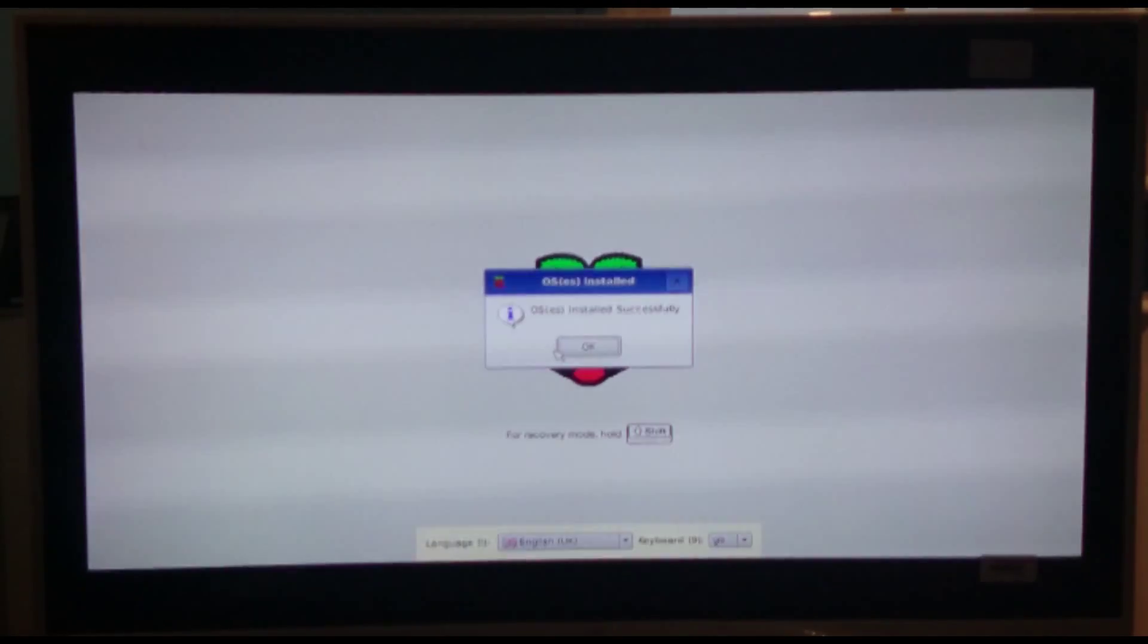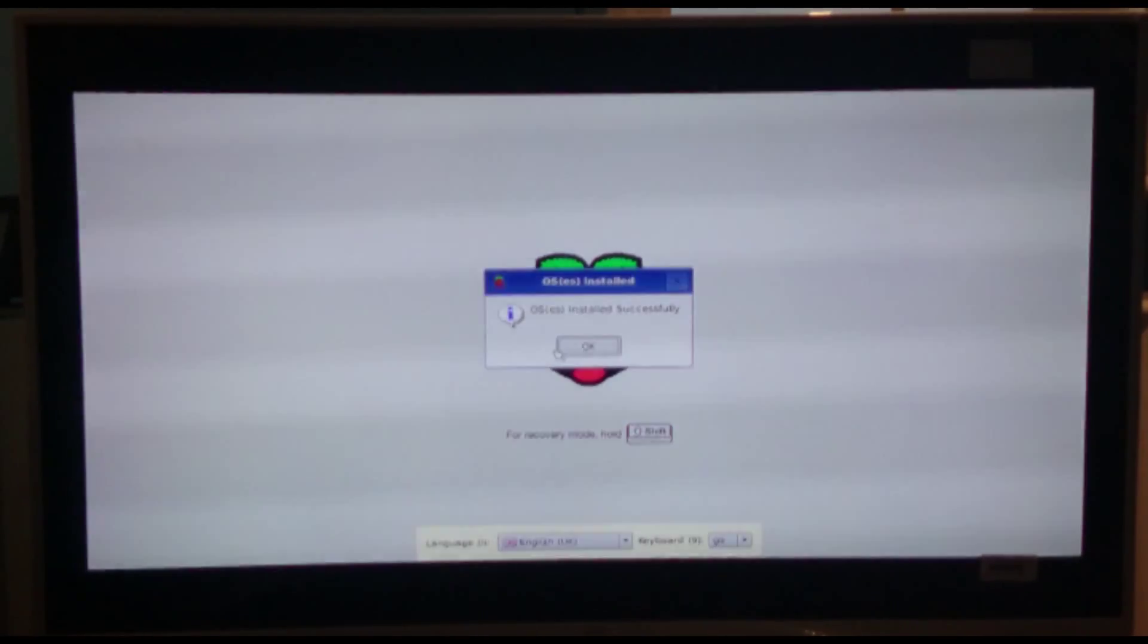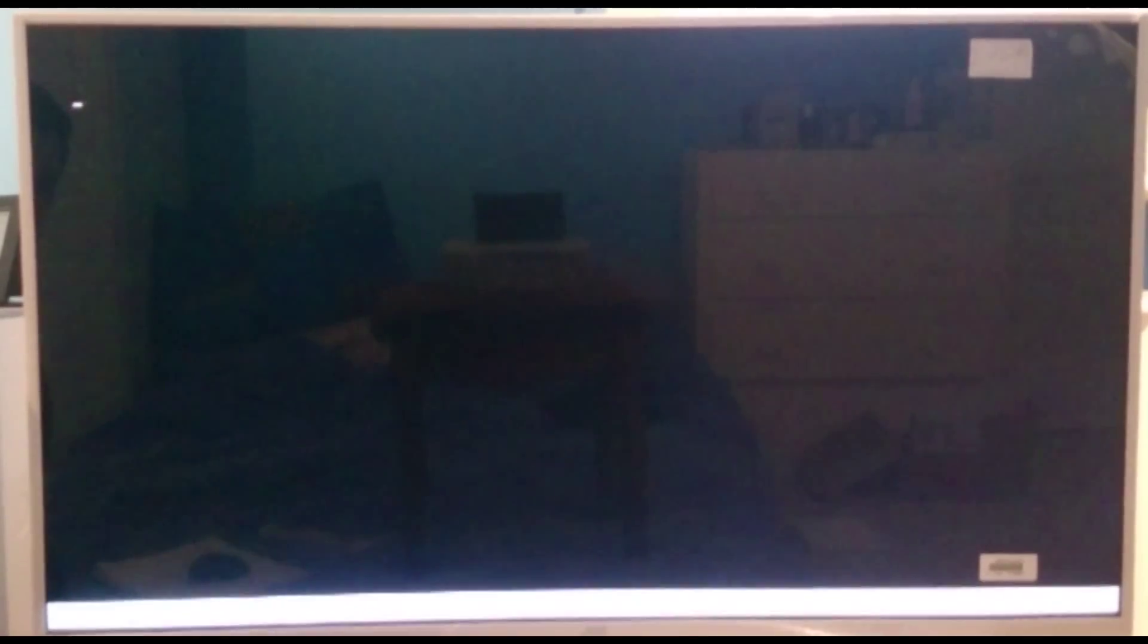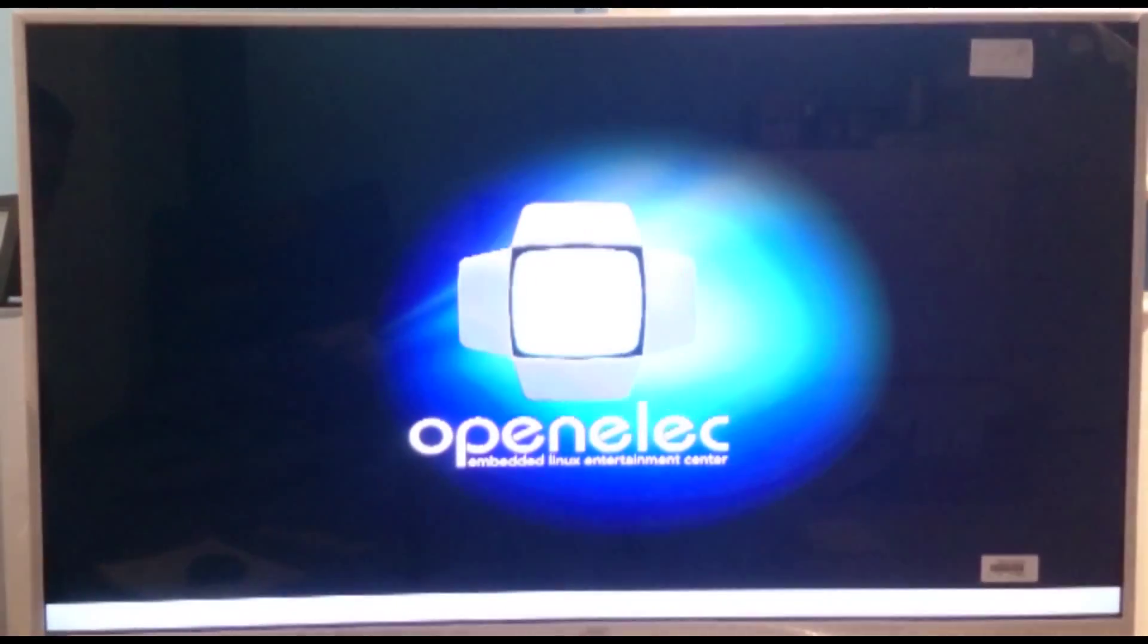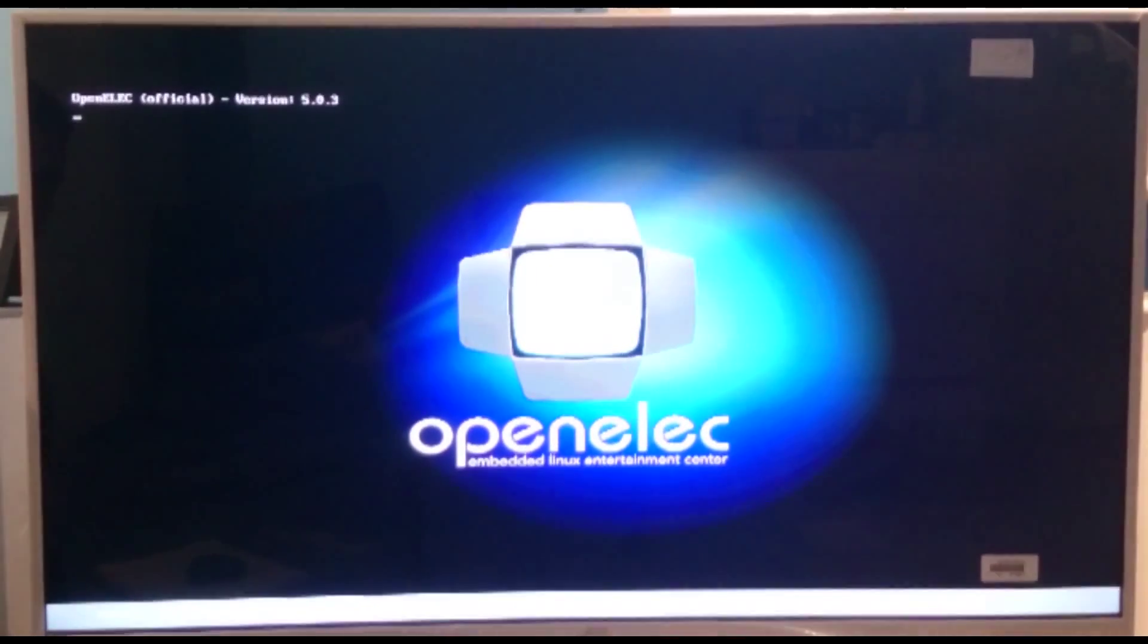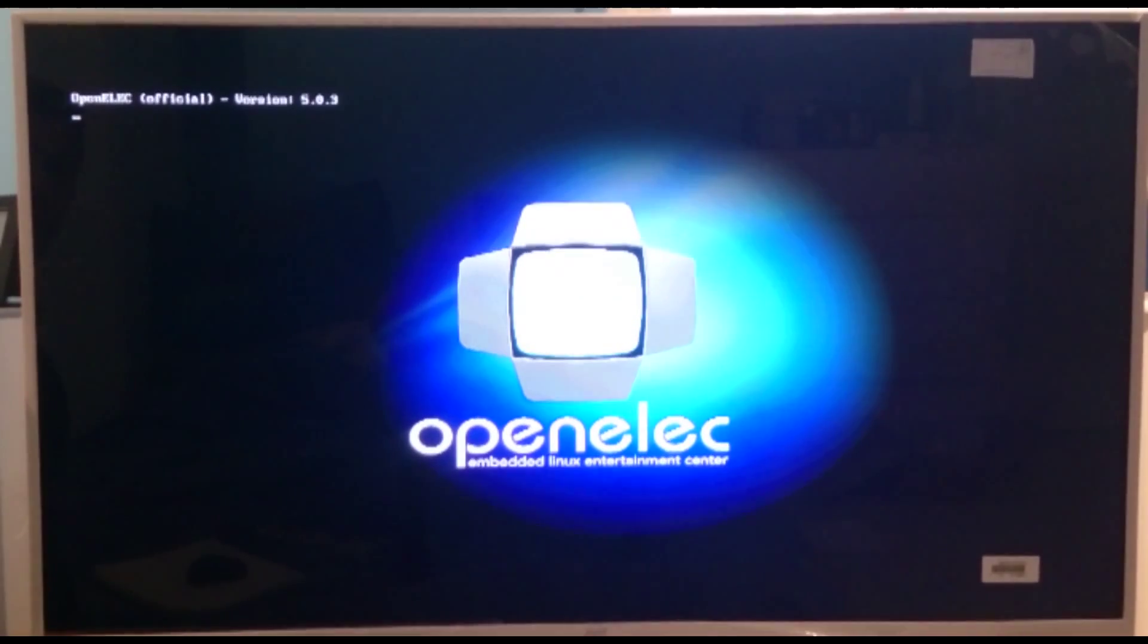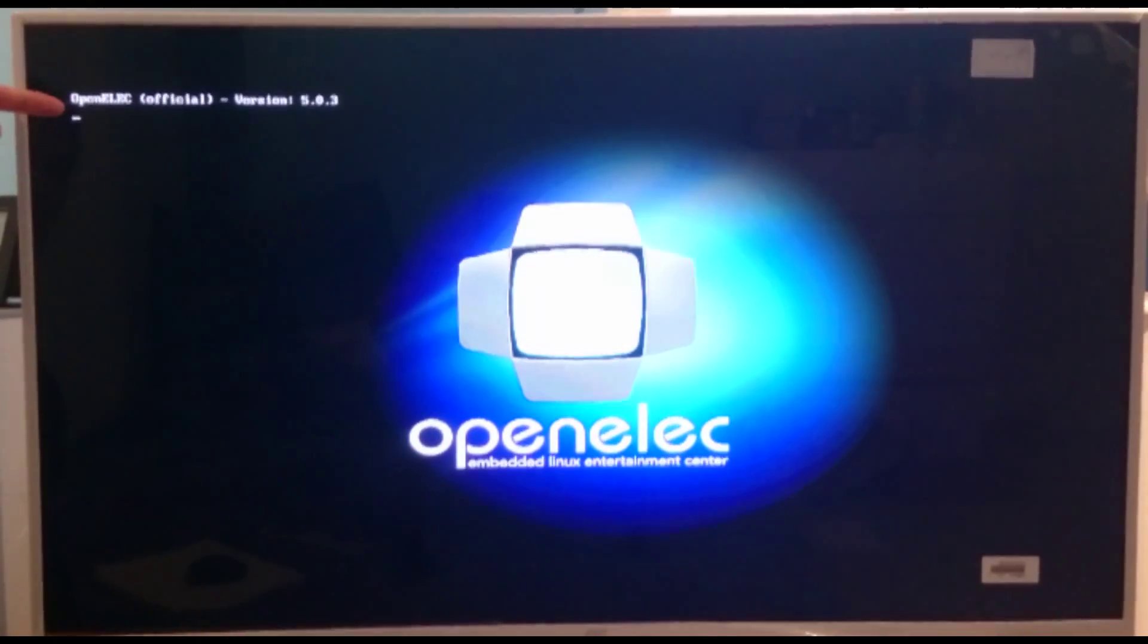And then we've got OSs installed. That's all been done successfully. So we can click okay. And then it's going to restart the Raspberry Pi. And then it's going to start booting into OpenELEC for the first time. And you'll be able to see a drop down of writing in the top left hand corner.